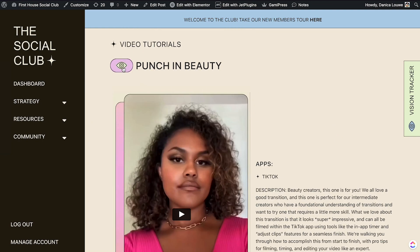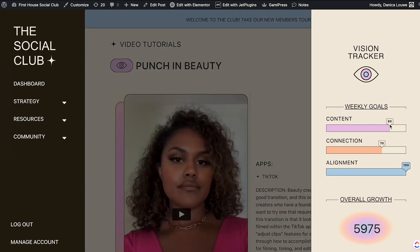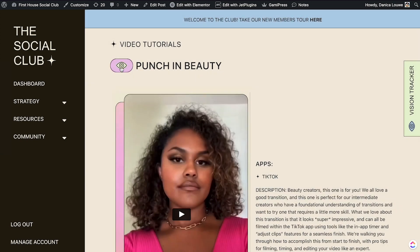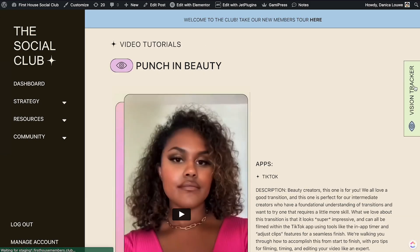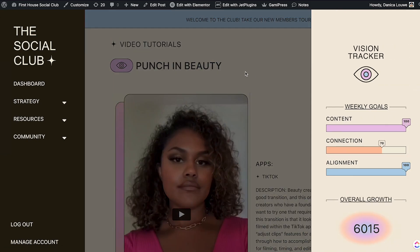These buttons are for marking things complete and they use GamiPress. If I click this, as you can see it colors that section — that means the points have been transferred, and the points here will also change. If we try that again and refresh, it's now 100%.